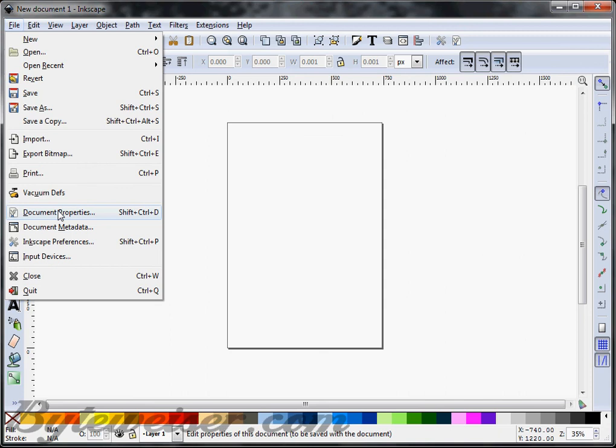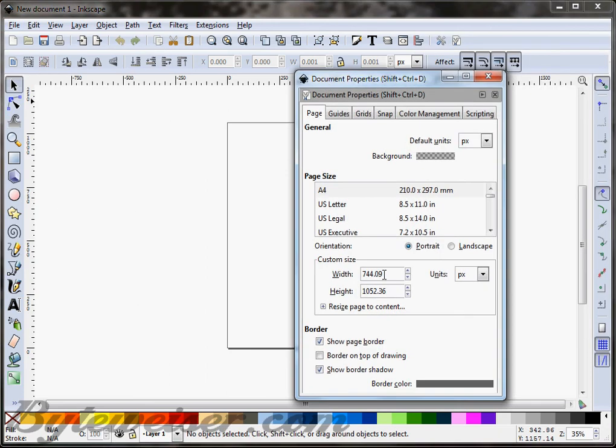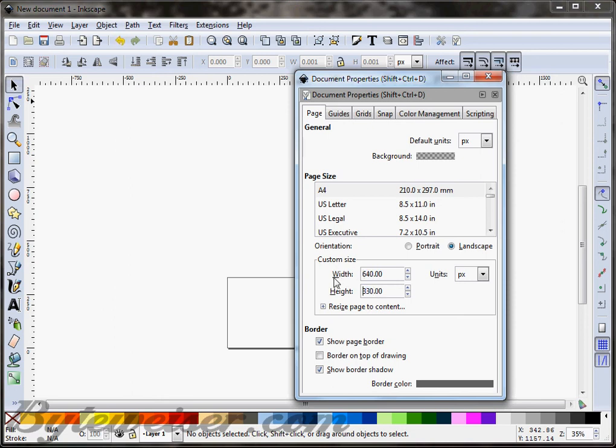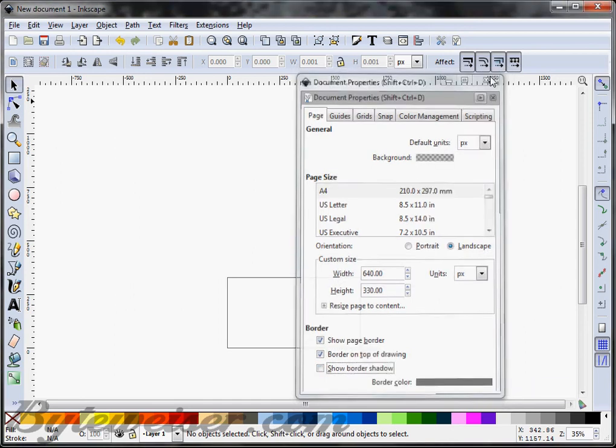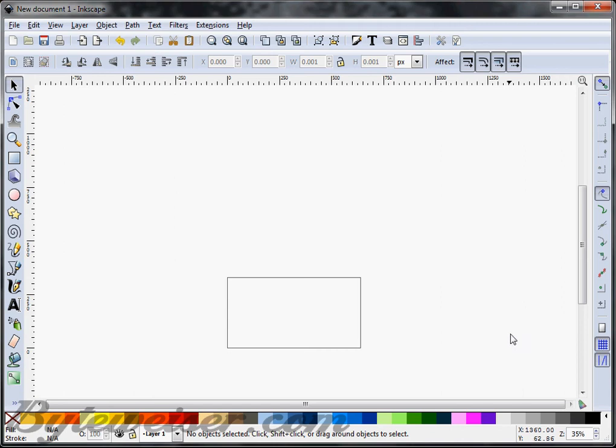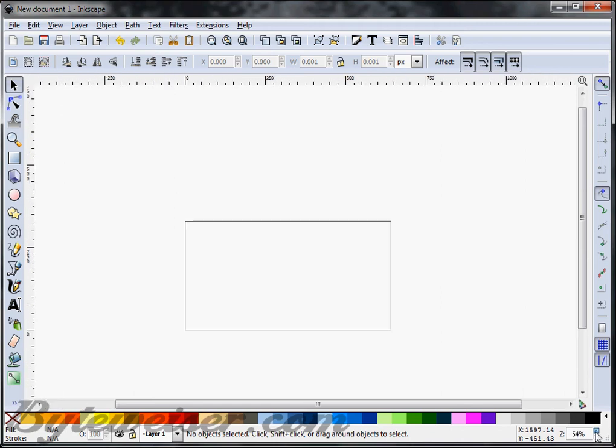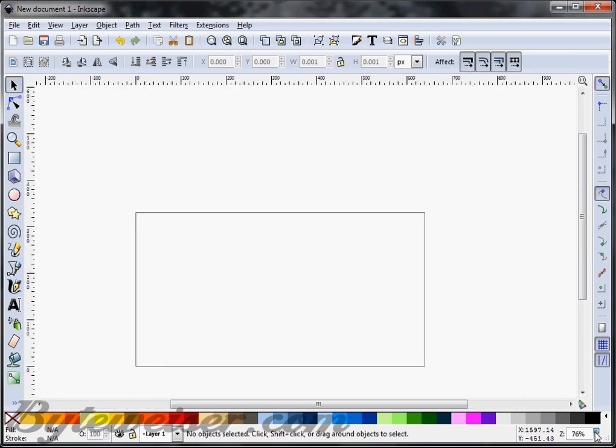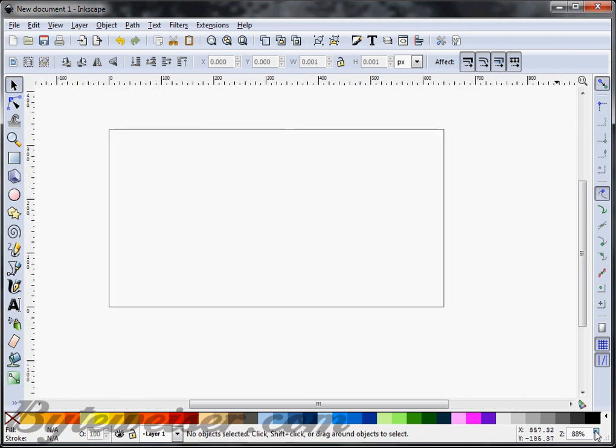Let's go and change our document properties. I just want to change the width to 640 pixels and the height to 330. I'm going to check Border on Top of Drawing and uncheck Show Border Shadow. I can close out of there, I'm going to zoom in a little bit. It's probably okay.